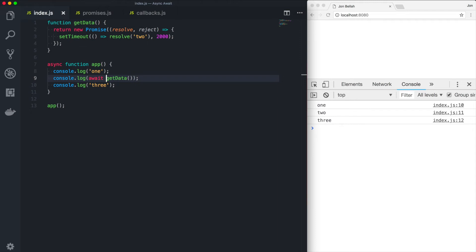So async await is essentially a combination of promises and generator functions. Generator functions are functions that can pause their execution and then return to that function in exactly the same spot and continue execution.